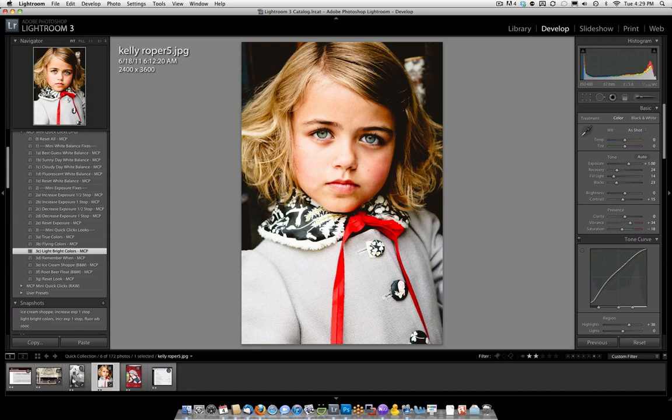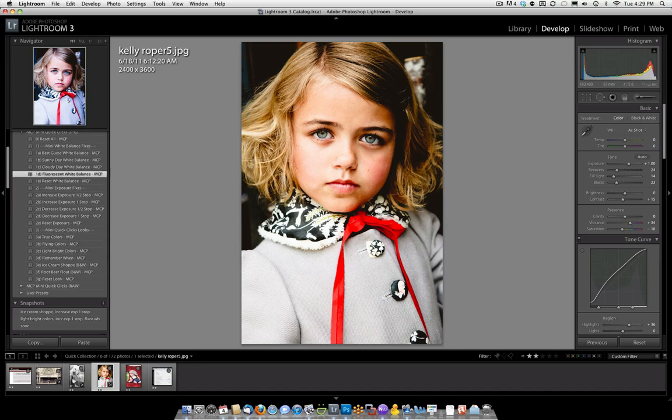However, it's way warmer than I would like. So if I wanted to go with that, I could come back up to white balance. It's nice because sections one through three of both Mini Quick Clicks and the Quick Click Collection will stack. We're going to go back to section one. Let's try fluorescence since that will cool it off quite a bit. And that looks a lot better to me.